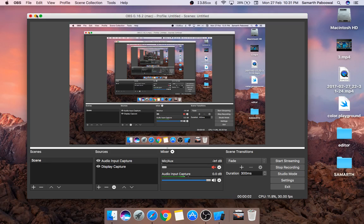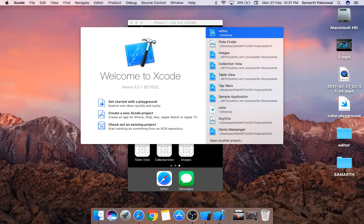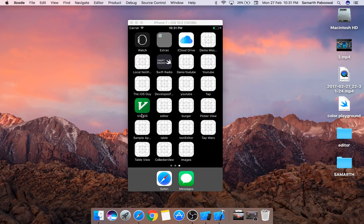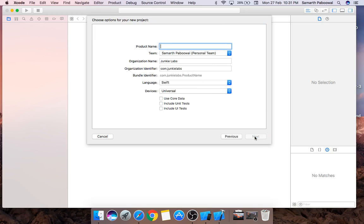Hello everyone and welcome back. In this tutorial we are going to start building our text editor iOS application. Let's create a new Xcode project — it will be a single view application. Let's name this 'Text Editor' and the language should be Swift.